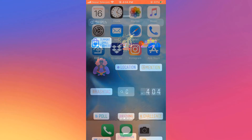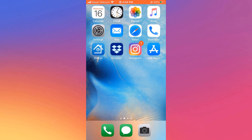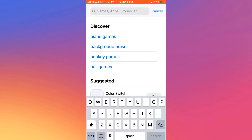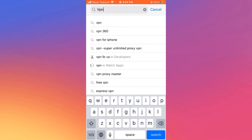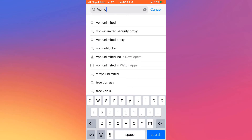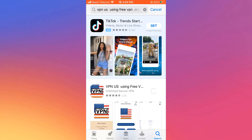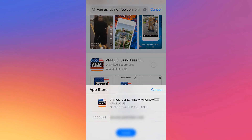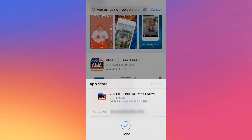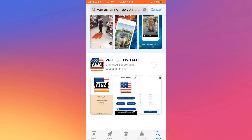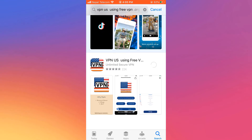To add the sticker, we need to install Instagram from an IP address where the music is available. Go to the App Store and search for a VPN — for example, using freevpn.org — and install it. You can use any other VPN as long as it can select an IP from countries like USA, UK, Australia, etc. This VPN is good but has too many ads.